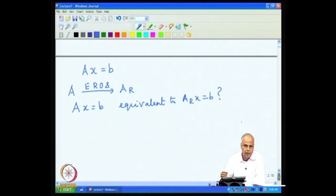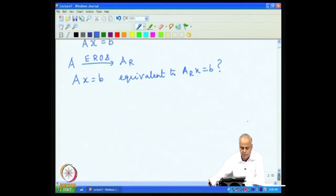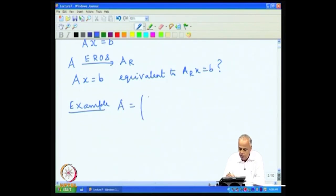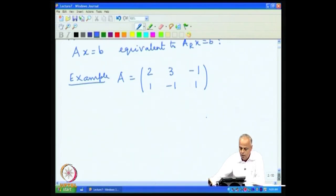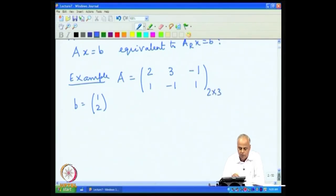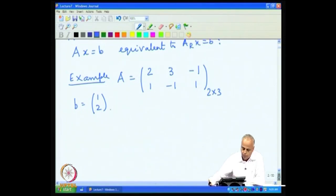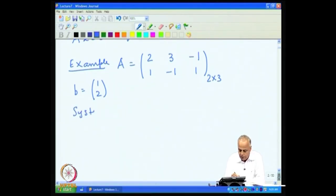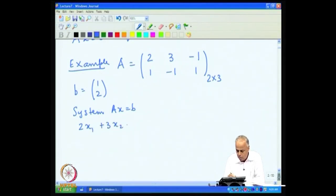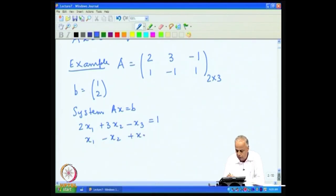This is the question: is it true, just like in the homogeneous system where B was θ_m and these two were equivalent, that if we now take a B which is not θ_m, will these two still be equivalent? Let us look at an example. Consider the matrix A = [[2, 3, -1], [1, -1, 1]] and let B = [1, 2]. Note that A is 2×3, so m=2 and B must be in F^2. The system Ax = B is: 2x₁ + 3x₂ - x₃ = 1 and x₁ - x₂ + x₃ = 2.